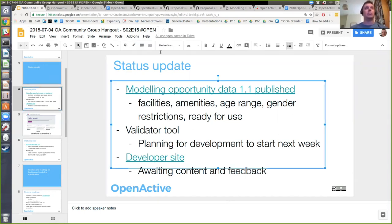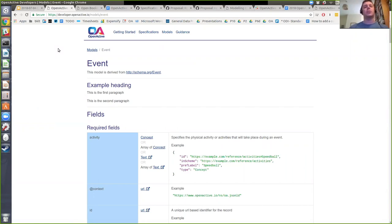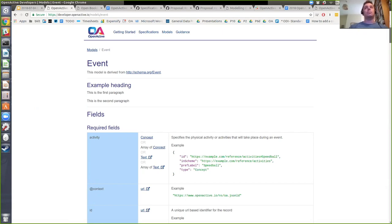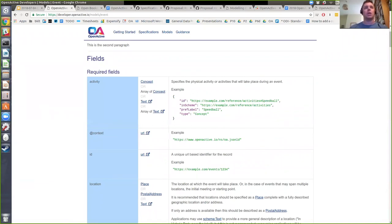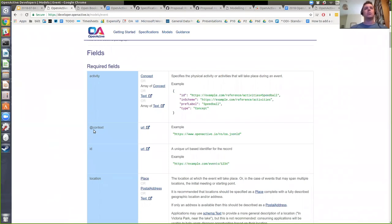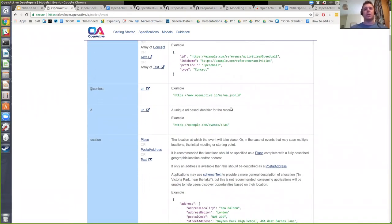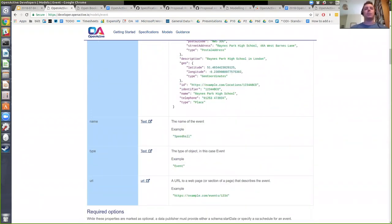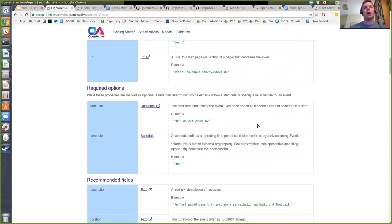Alongside that, there is the developer site at developer.openactive.io. There's some more content that needs to go in there, and it needs to be updated to be in line with the 1.1 spec. It would be good to get a couple of quick feedback from those of you on the call just to say whether it's a useful structure. What we're trying to do is bring all of the documentation to support publishing into one site, so you have to do less jumping around between schema.org, our specs, and other documentation.